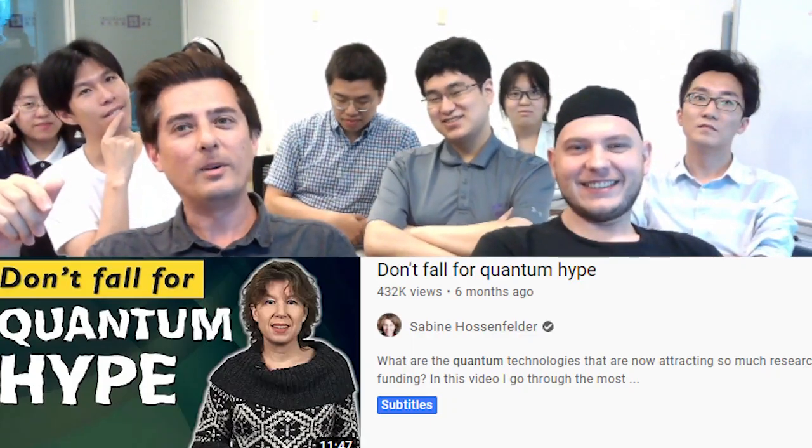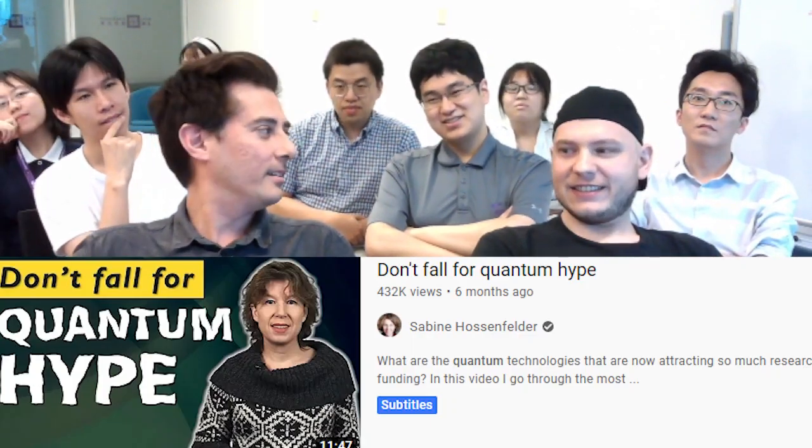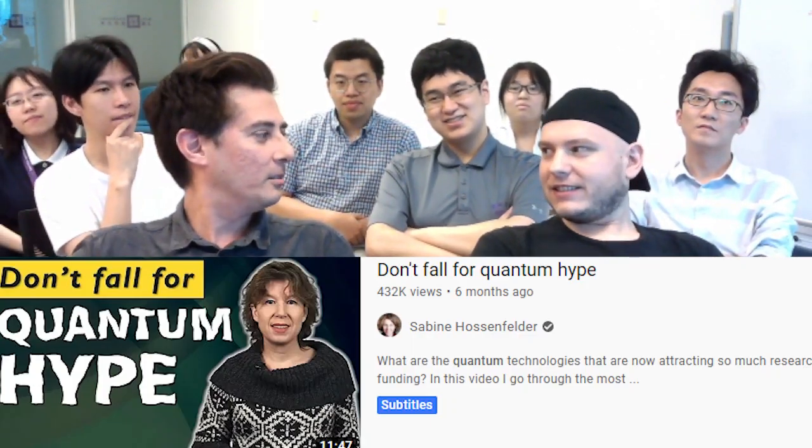Hi guys, so we've done quite a few videos on talking about quantum hype in the past, but there's yet another video talking about this topic. This one's called 'Don't Fall for Quantum Hype' by — I think you're a big fan of Sabine? Yeah, Sabine. All right, let's check it out.